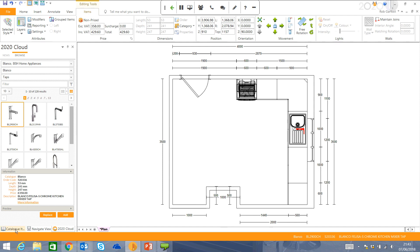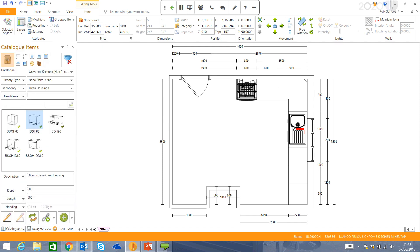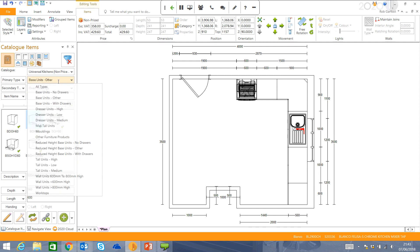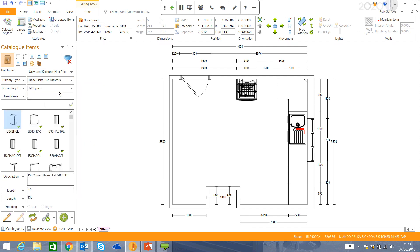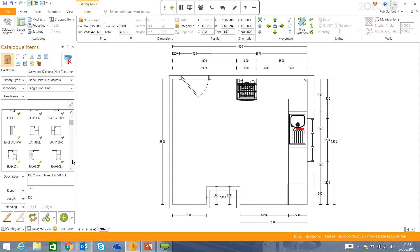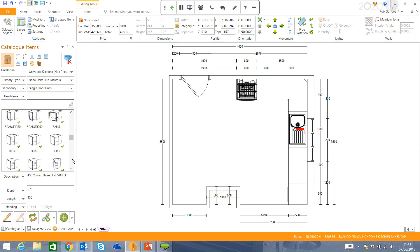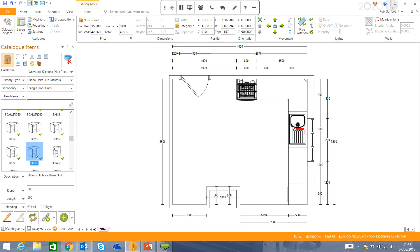And we'll use one of these taps here, just to complete the appliances for the design. So I can come back to my catalogue items at any point and just put in another unit.